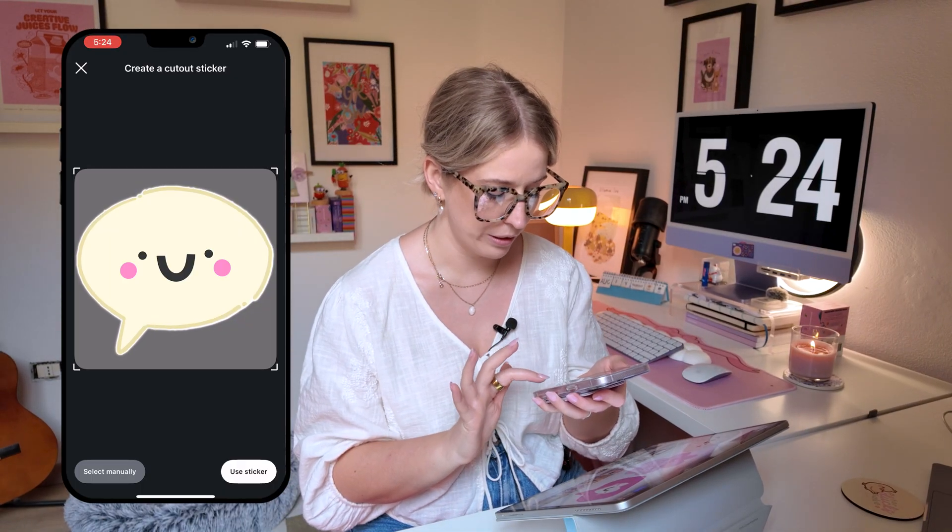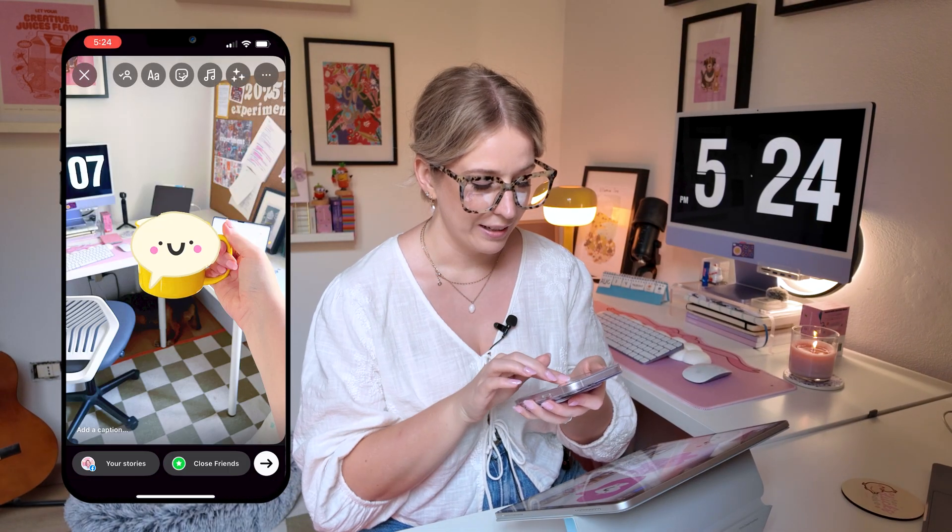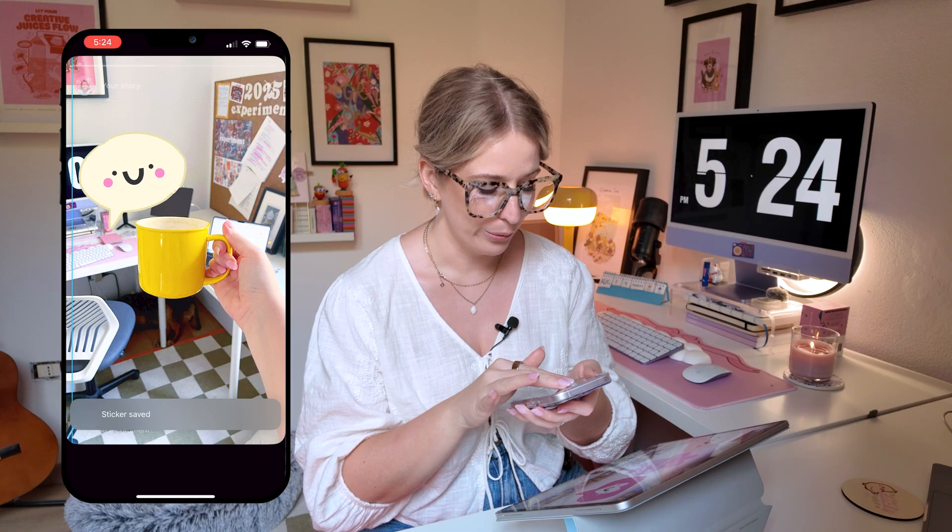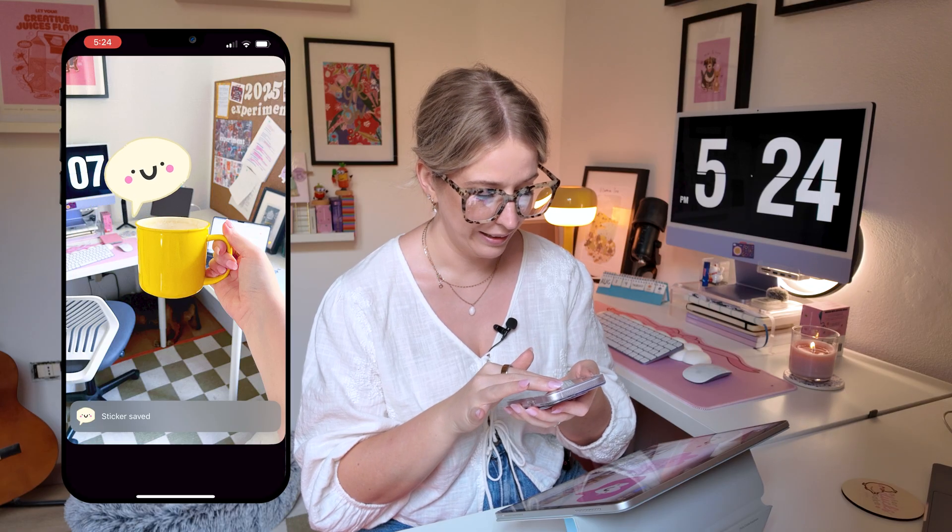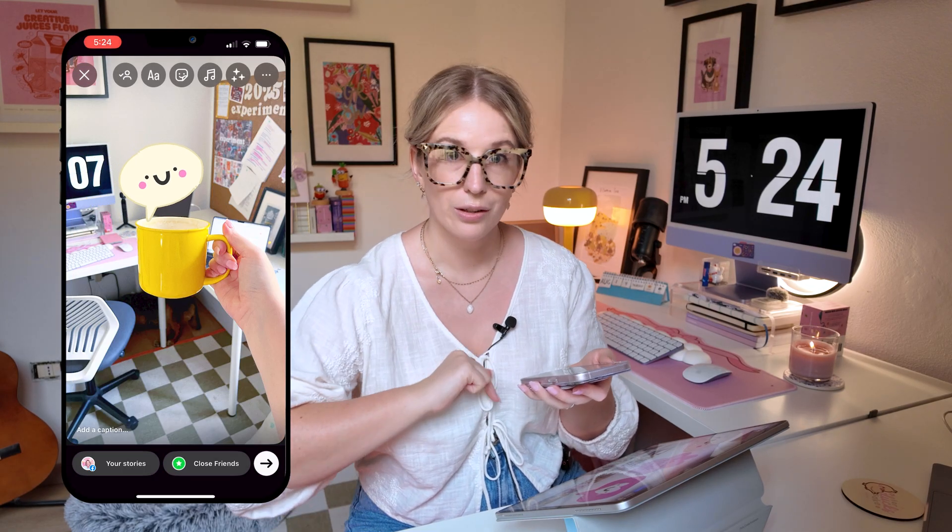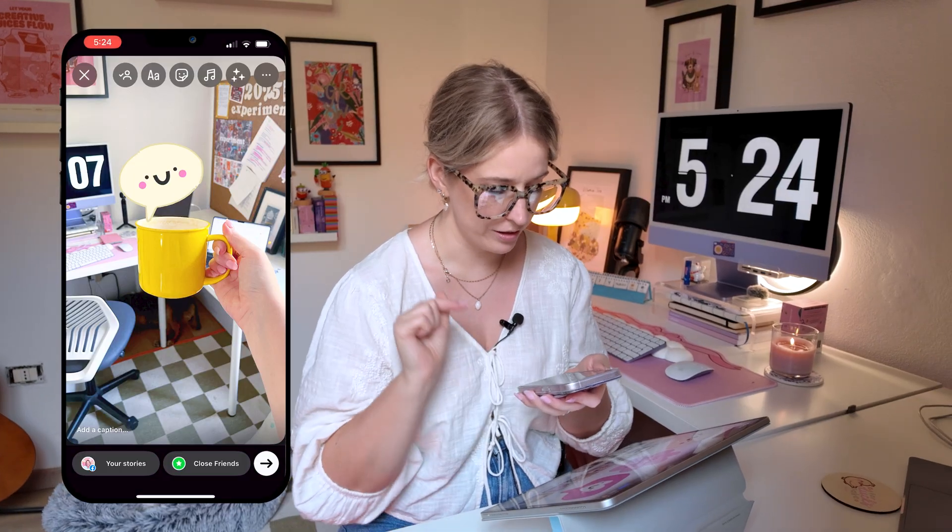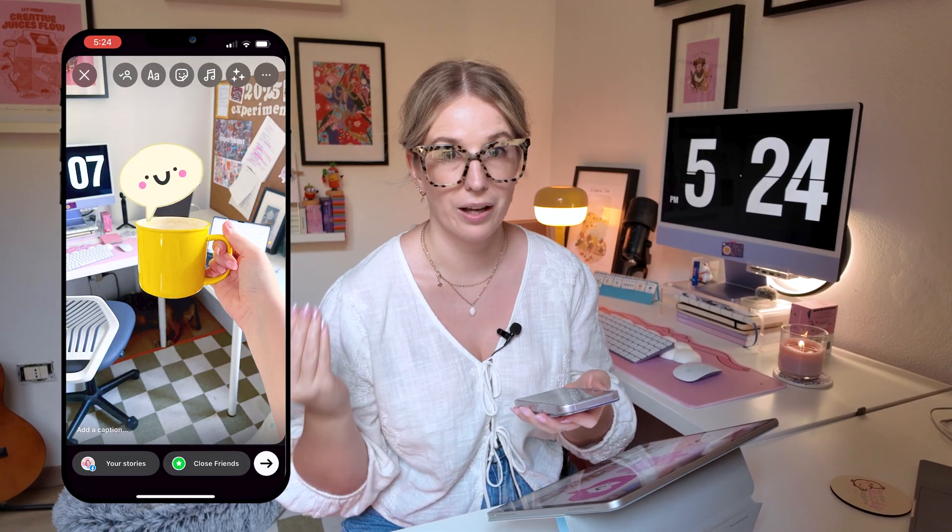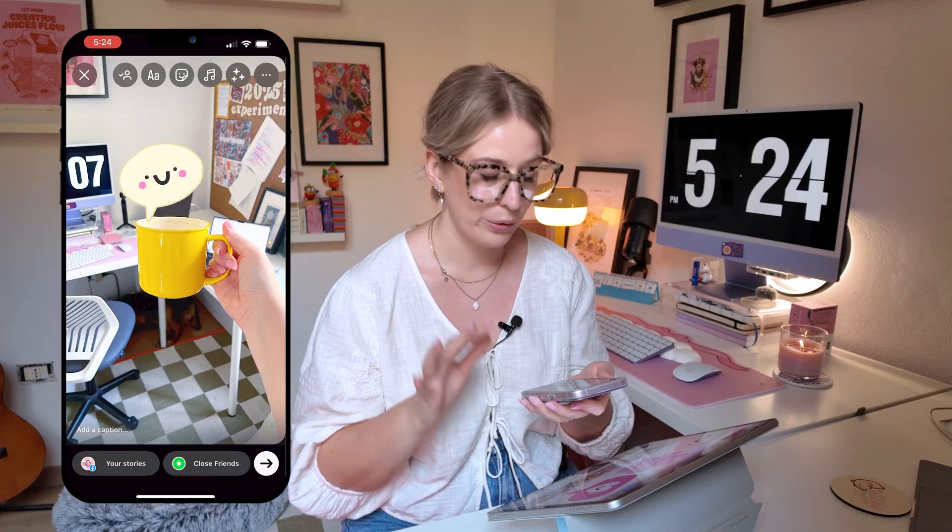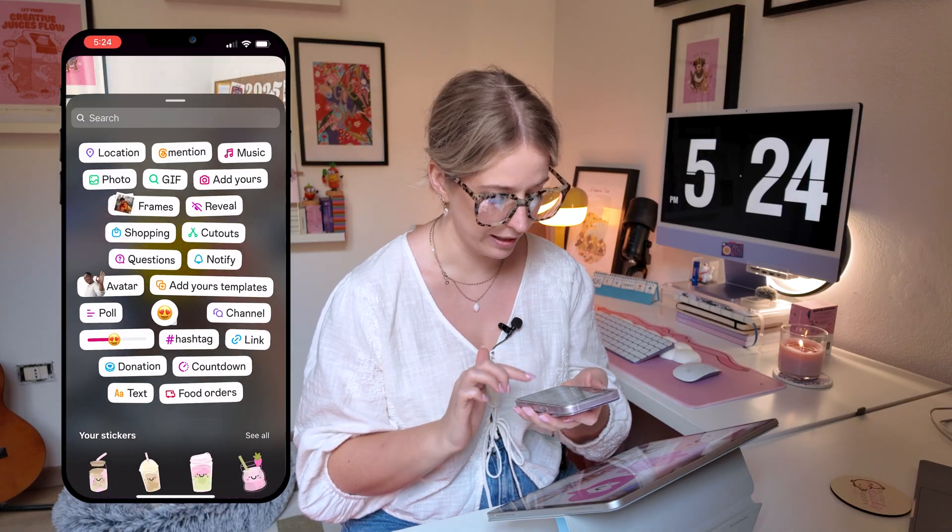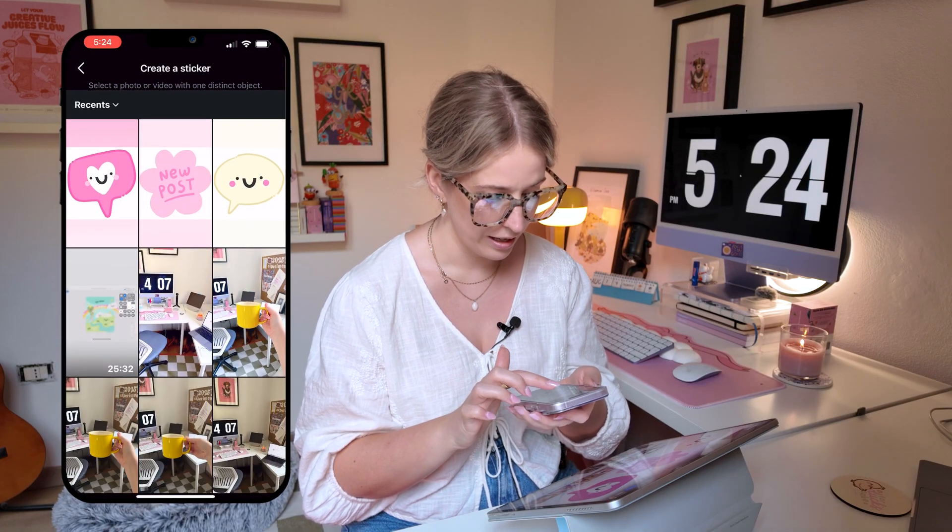And then I can tap use sticker and it's going to add it as a little sticker to my Instagram story. And you will have just seen a little pop-up window, a little pop-up message there at the bottom. What I really, really love about the cutouts feature is every time I create a new cutout, it saves the last cutout to my cutouts.